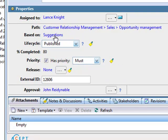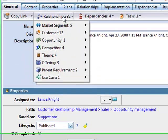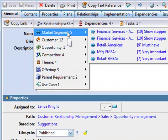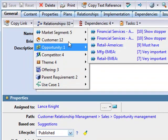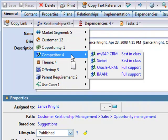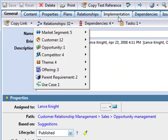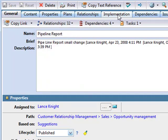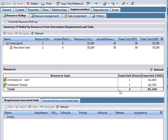What other information is relevant to this particular requirement? Here are the market segments that want this feature — and they've been waiting. Here are the customers that want this — they're waiting too. Here's how well my competitors are supporting it. I can use this rich information to prioritize this requirement. I also need to know the impact: here's what it's going to cost me to implement this requirement and what it's going to cost in my release plan.